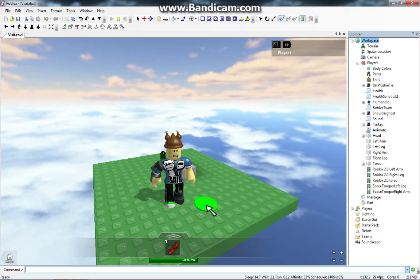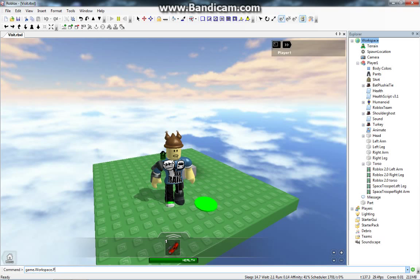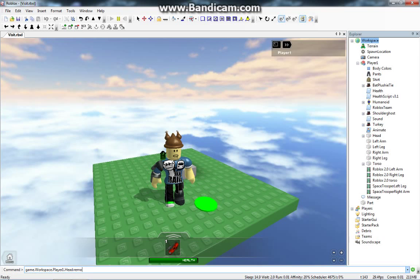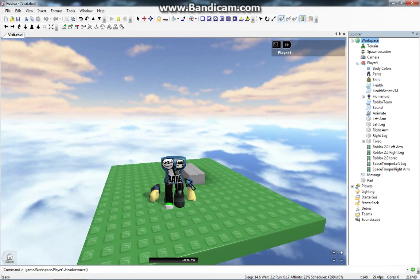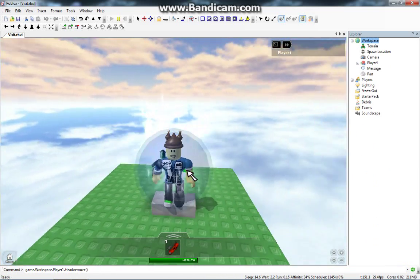What we're going to do is, let's go game.workspace.player1.head, colon, remove, and then parentheses. And as you can see, that just killed me.